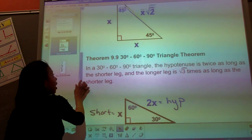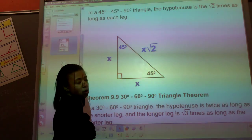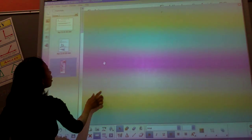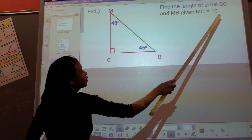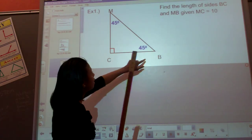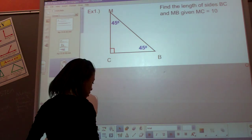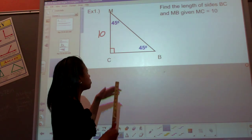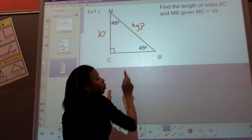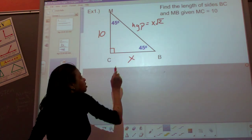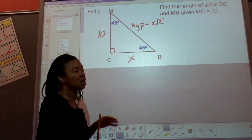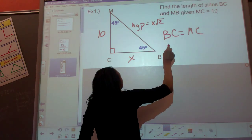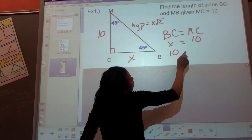For a 45-45-90, the two short legs are congruent so they'll both be x, and the hypotenuse is x square root 2. Example one: we have triangle MBC and we need to find the length of BC and MB, given MC is equal to 10. MC and BC are the two shorter legs, so they are congruent. Since MC equals BC, BC equals 10.